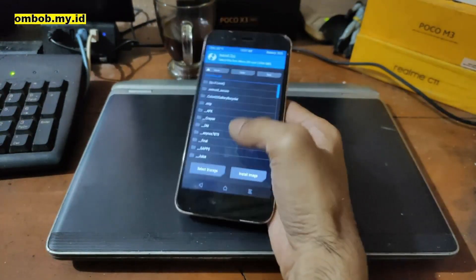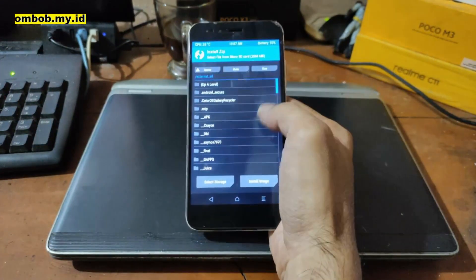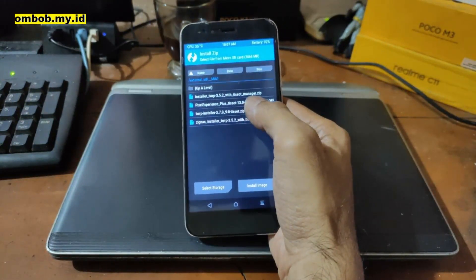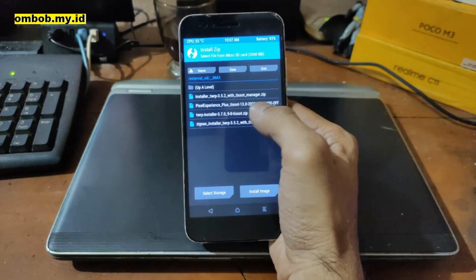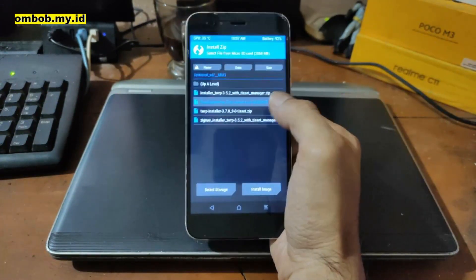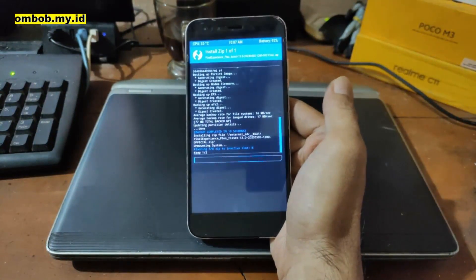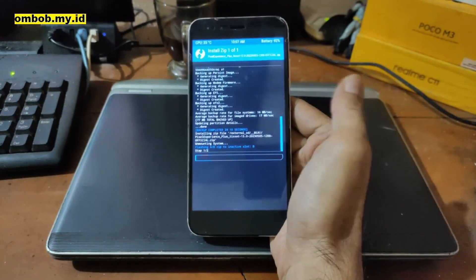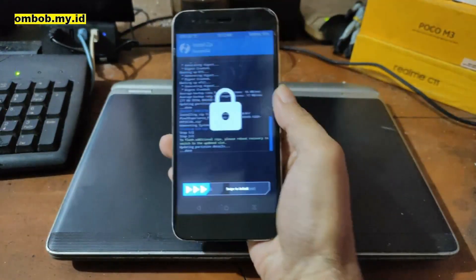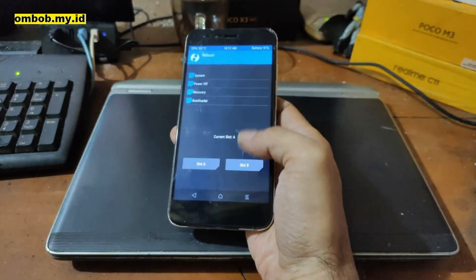Now let's go to the Install menu and find where you put the file — I put it on the microSD in the Mi A1 folder. This is Pixel Experience based on Android 13. Swipe to install and wait — the size is about 1.2 gigabytes so it will take some time. Now it's finished.